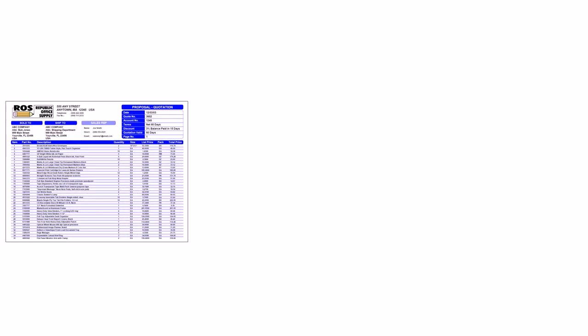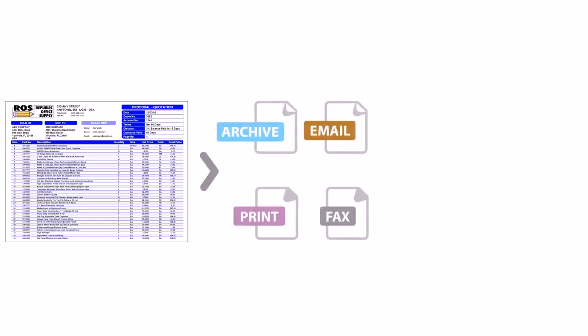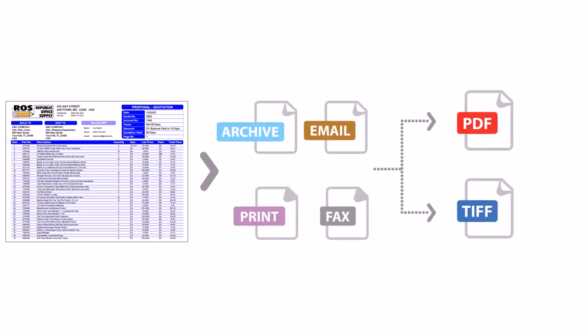Also, set up rules to automatically print, email, fax, or archive in PDF or TIFF format.